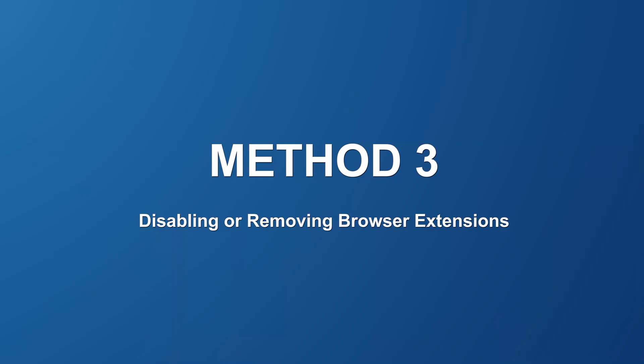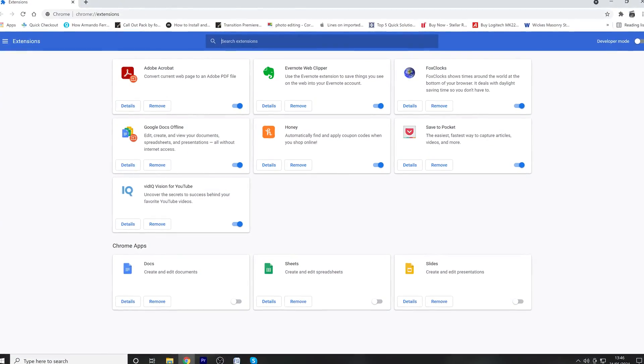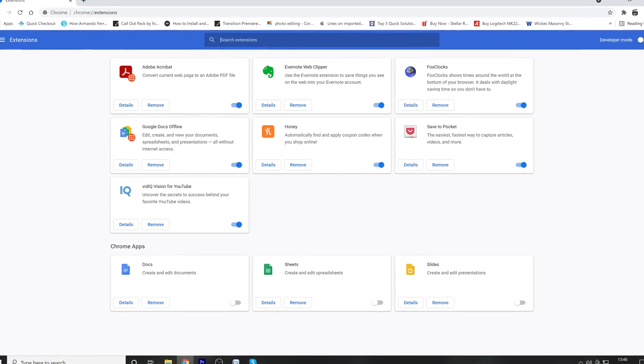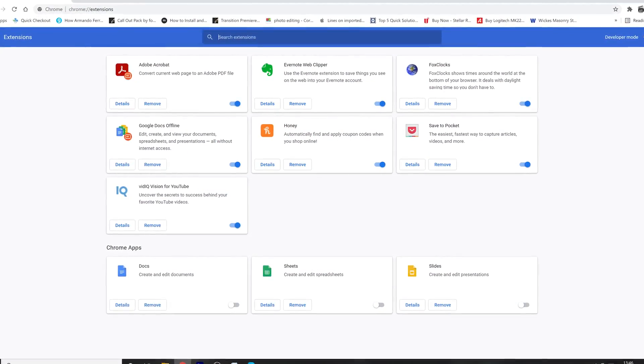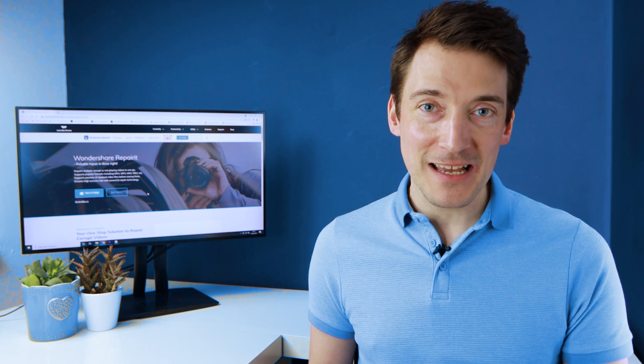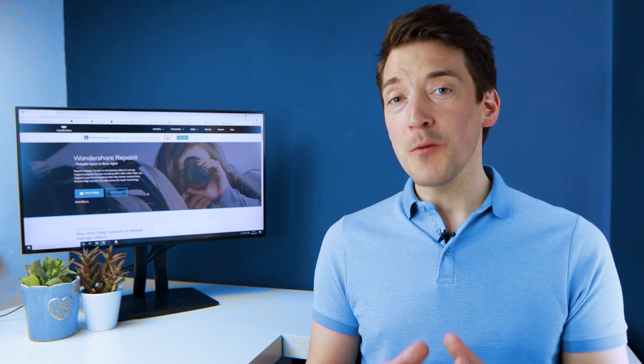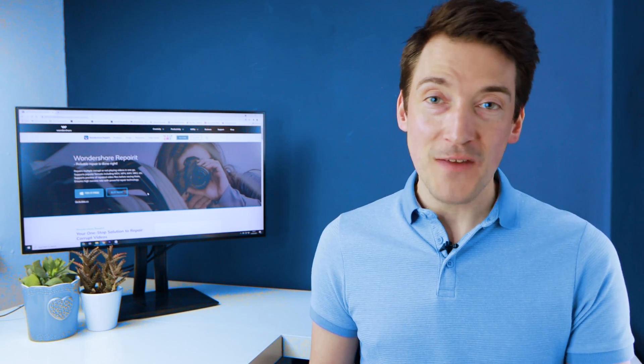But if this solution has not worked for you, let's try removing any third-party extensions or add-ons. Web browser extensions can be a great way to browse the web more efficiently. However, did you know that having multiple web browser extensions installed is the most common reason why you're seeing the 'this video is unavailable' error on YouTube?